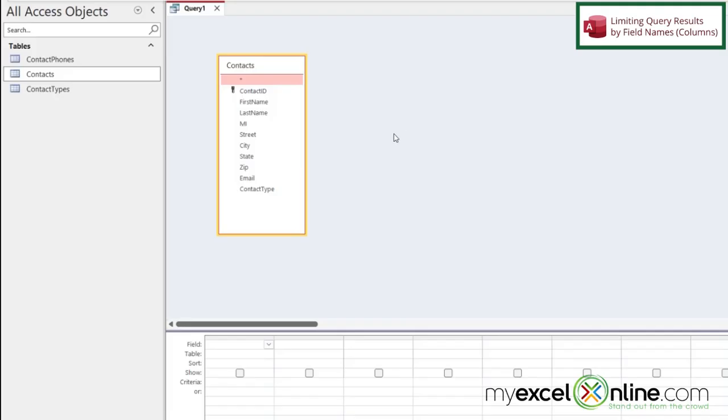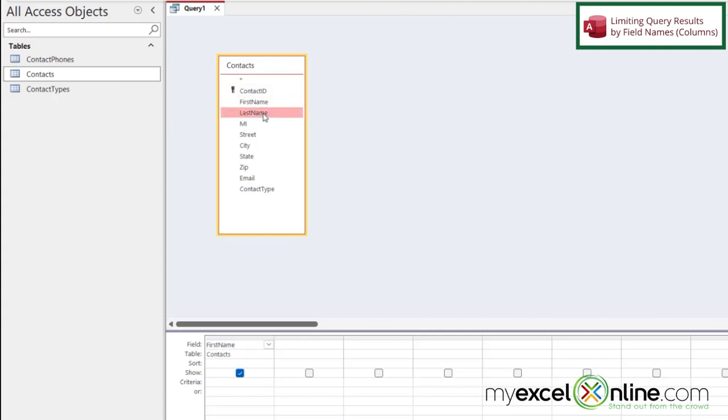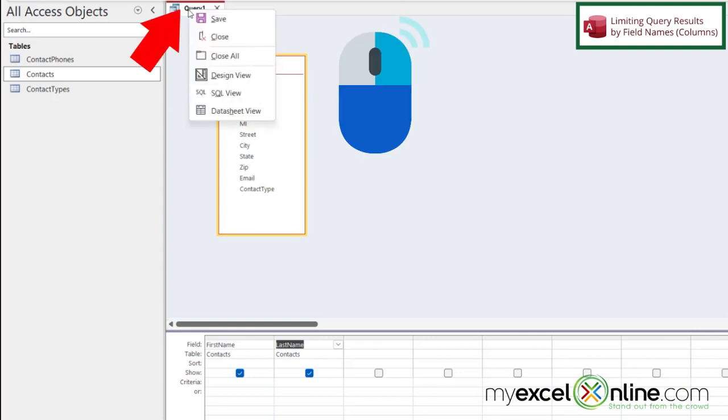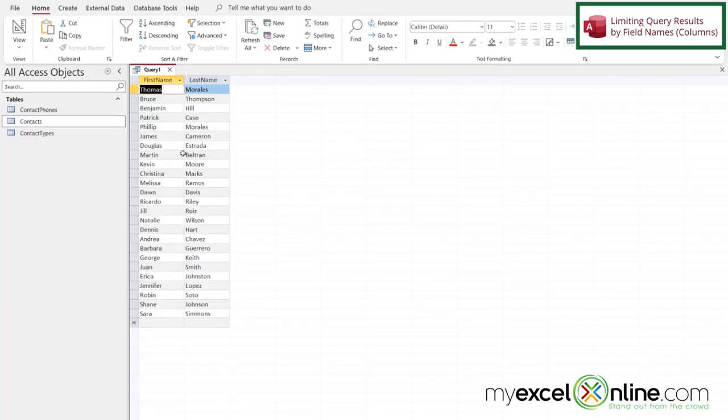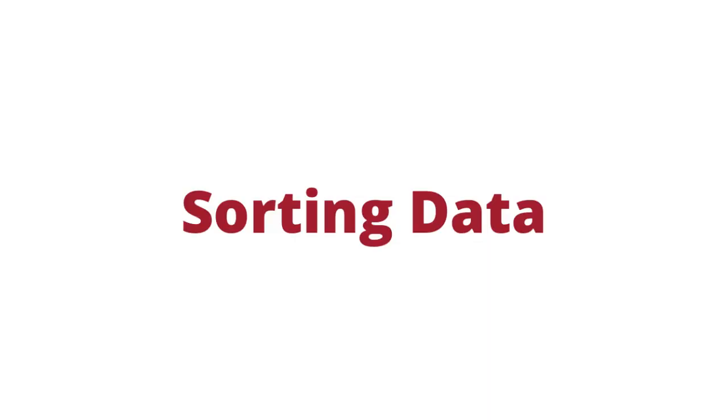So if I would just like to return first name and last name as a data set I can double click first name and then last name. If I right click up here and I go to data sheet view I can see that I'm only returning first name and last name and not my entire table.